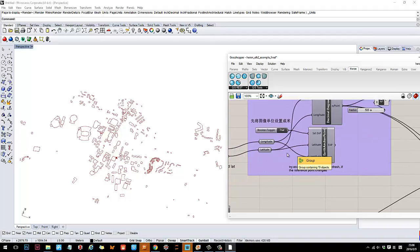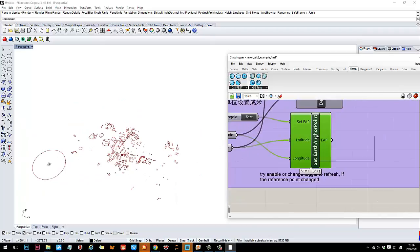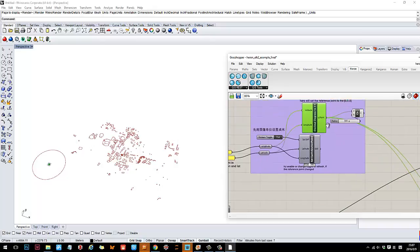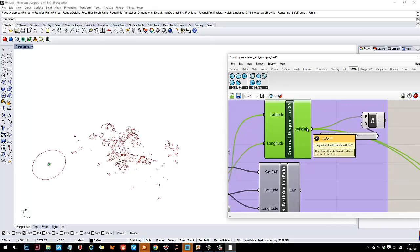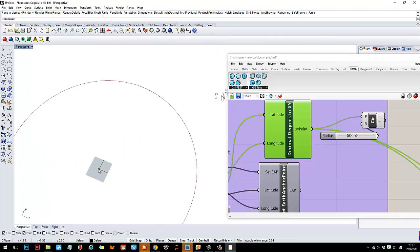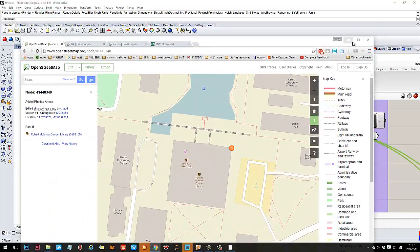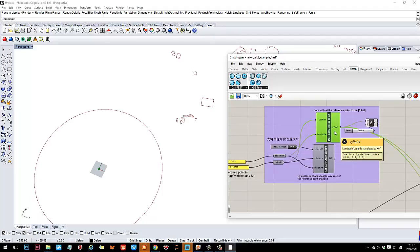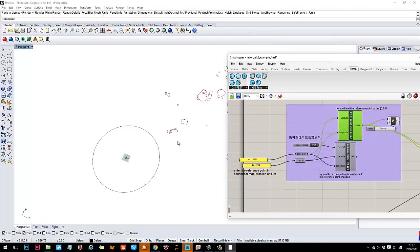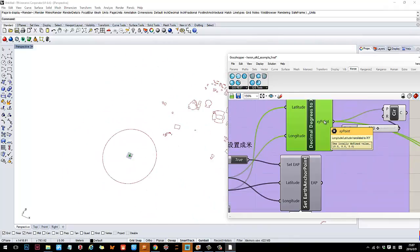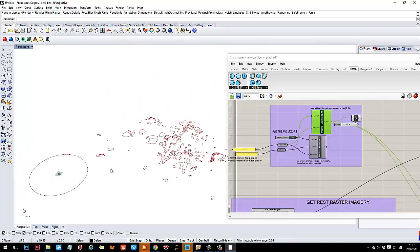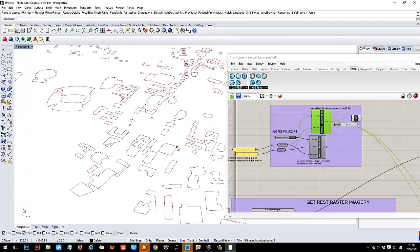What Heron does is it sets those longitude and latitude coordinates as the origin point 0,0,0. So that specific corner of Cooper Library will appear right at the origin. The way the software works is that every coordinate you enter as a reference is placed at 0,0,0. In this case, the corner of Cooper Library becomes that reference point at the origin.